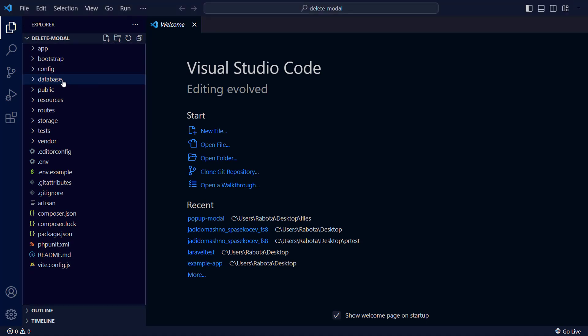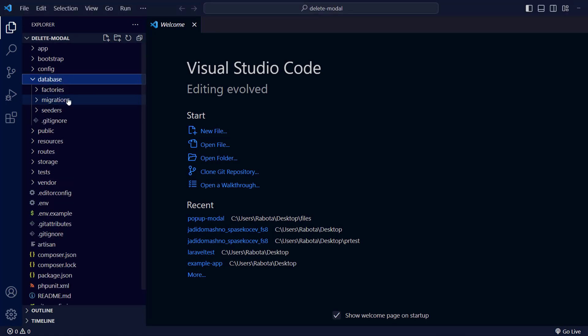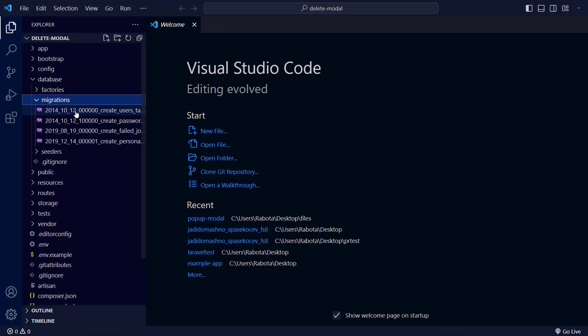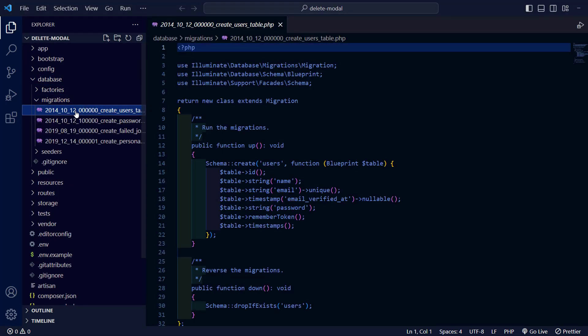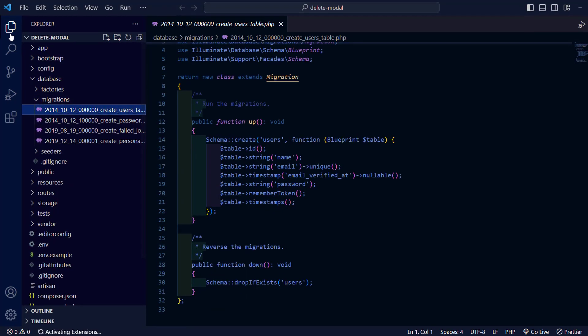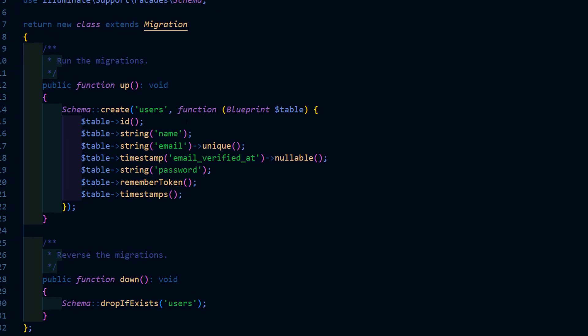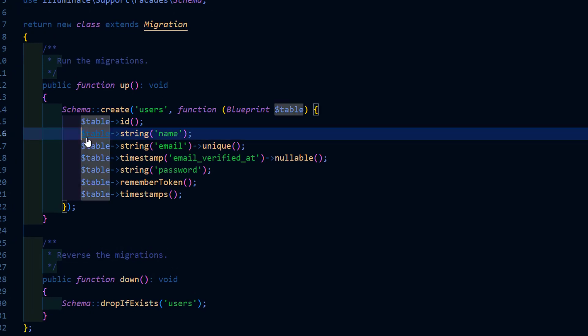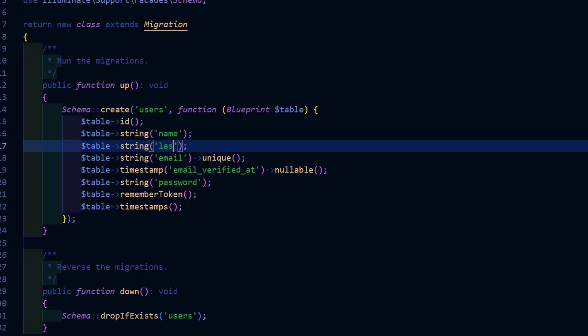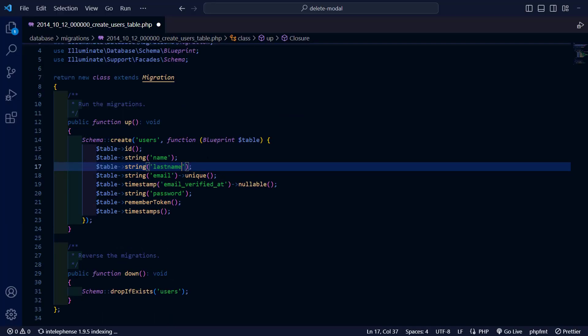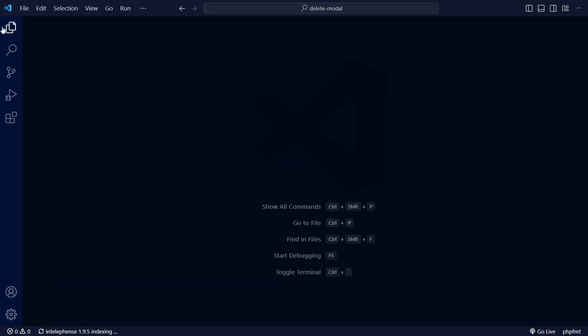Firstly we'll set up our database. I'll go to the user migration and add a last name field. After that we'll create a seeder for our users table.